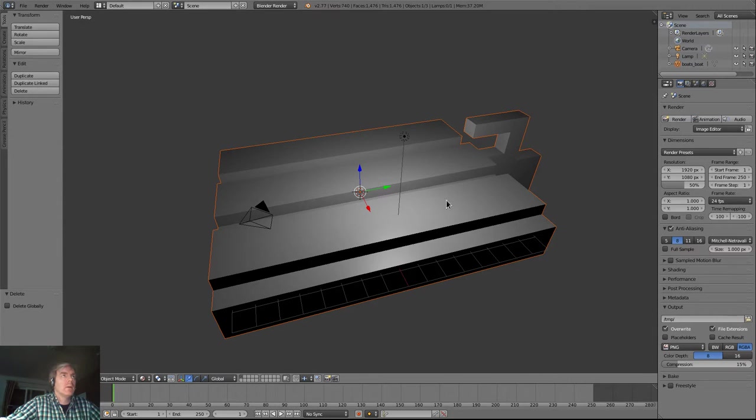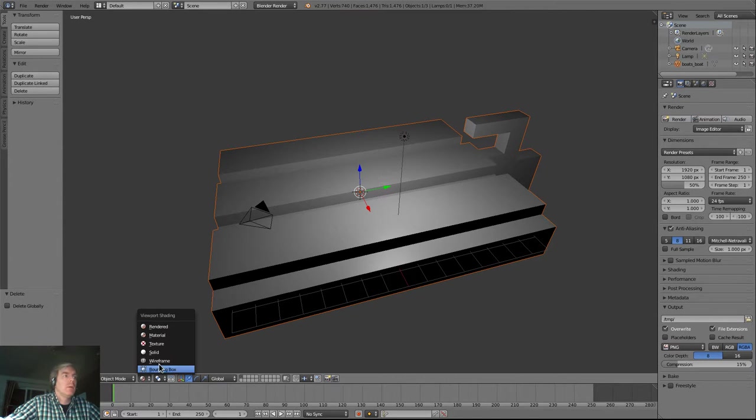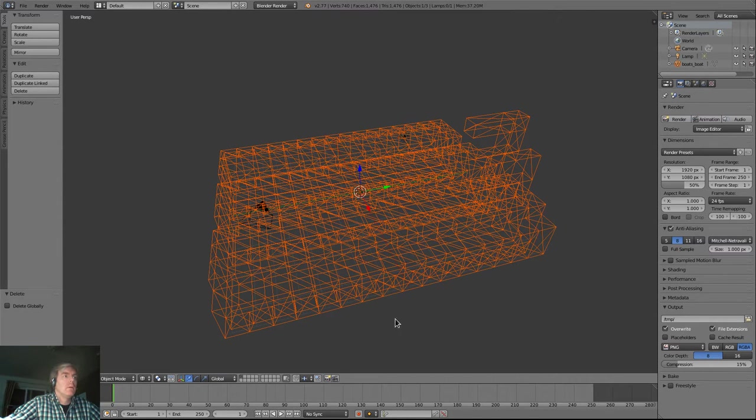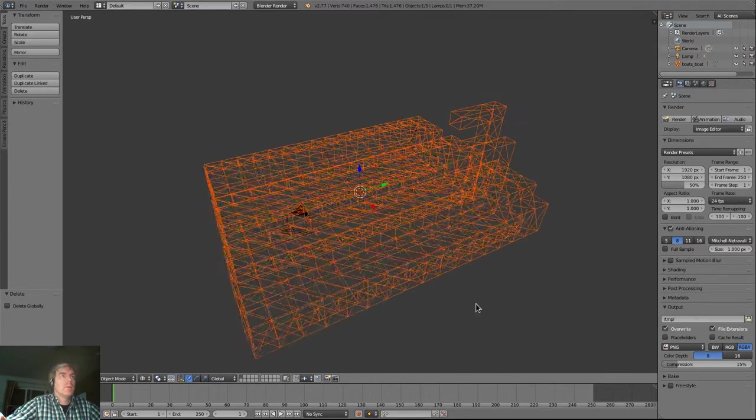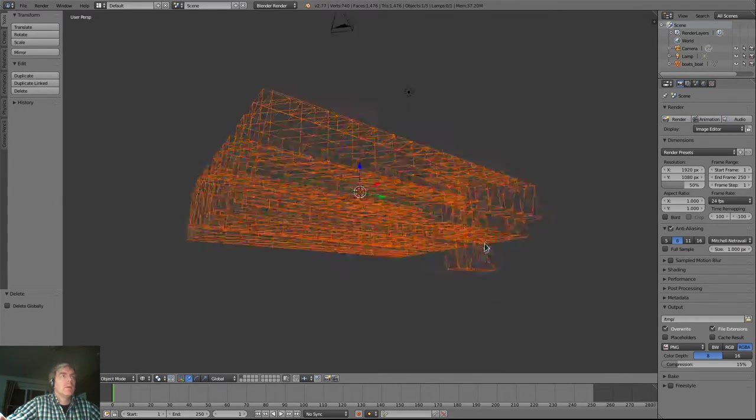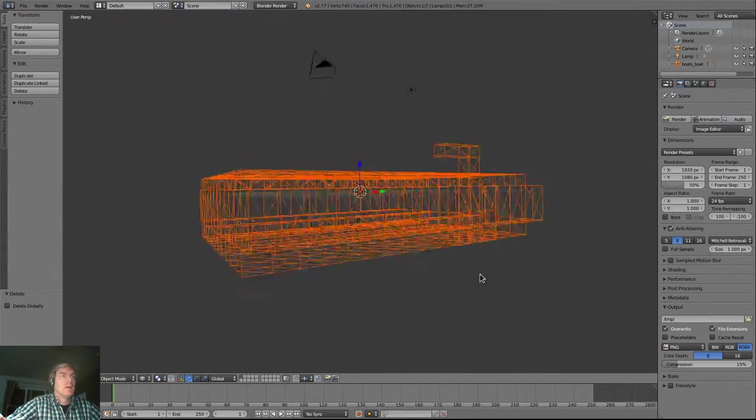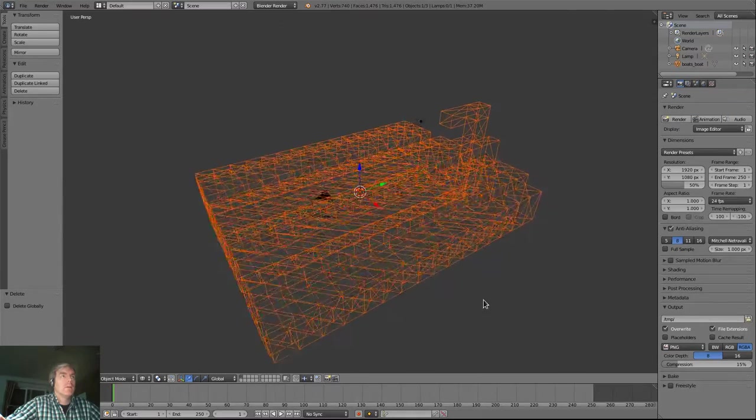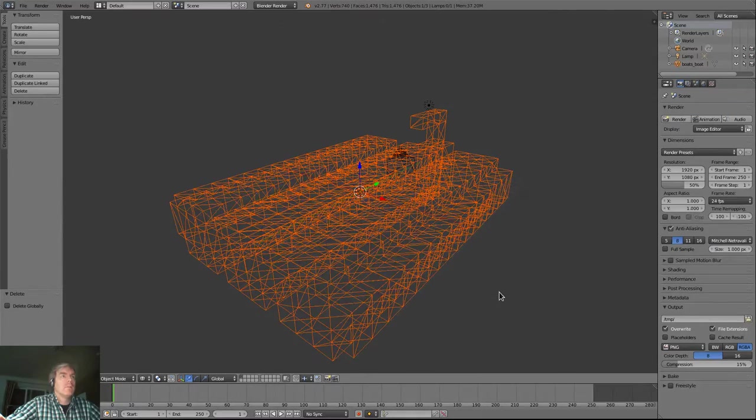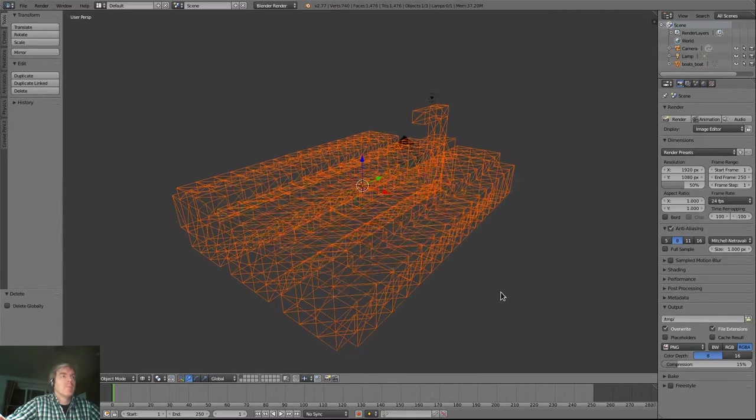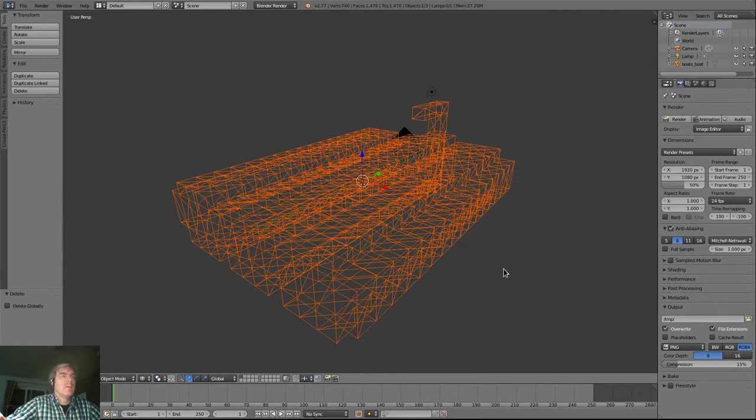So I loaded this model up in Blender and turned it to wireframe and oh my god. Did someone say triangles? This is really bad.